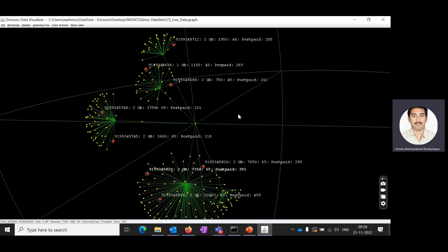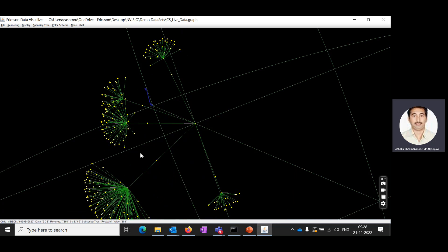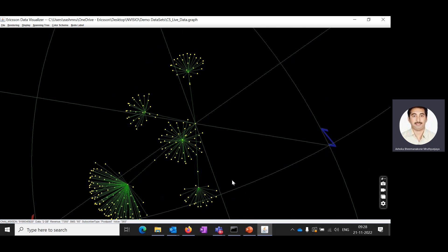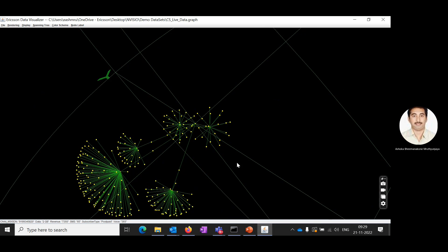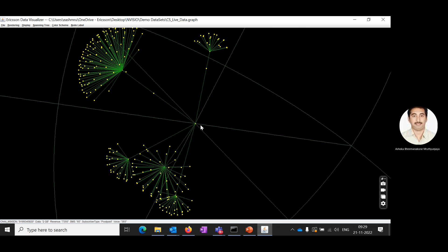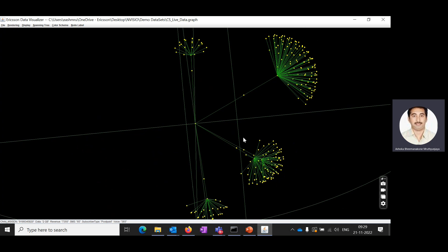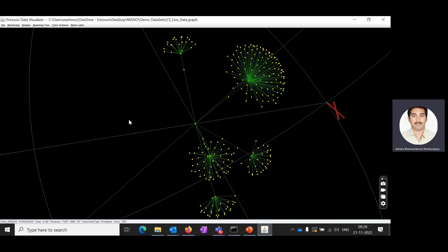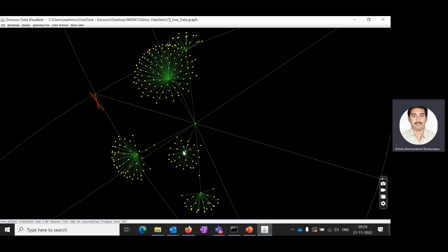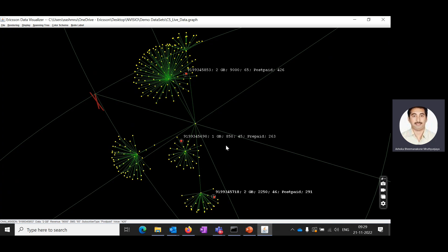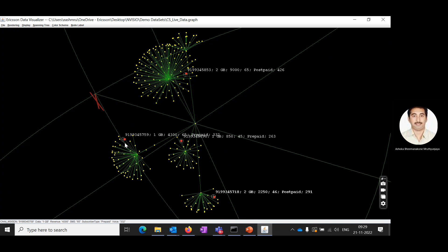You can also zoom in and rotate the visualization — top to bottom, left to right — 360 degrees, to go deep and visualize the particular cluster data from any angle.